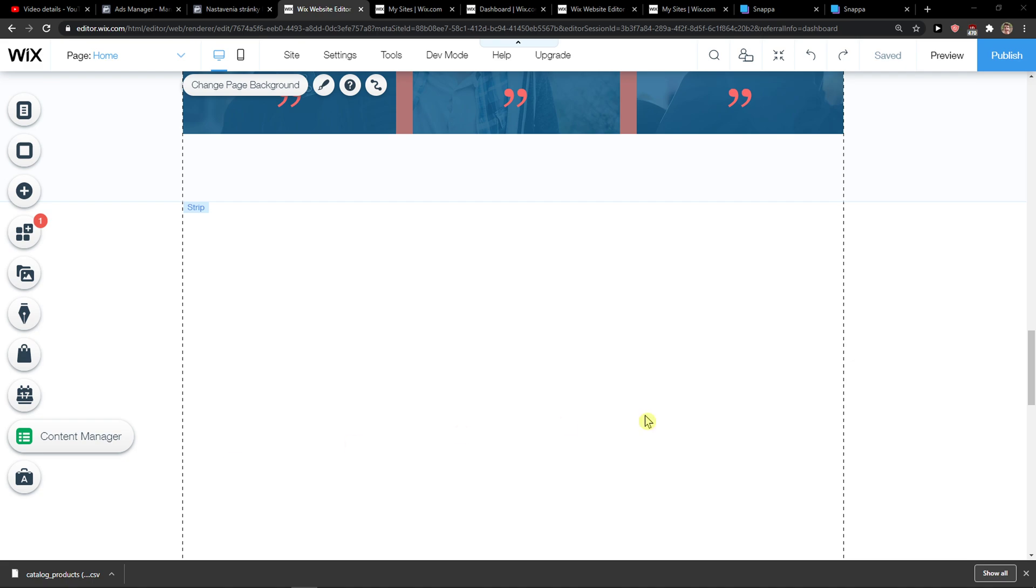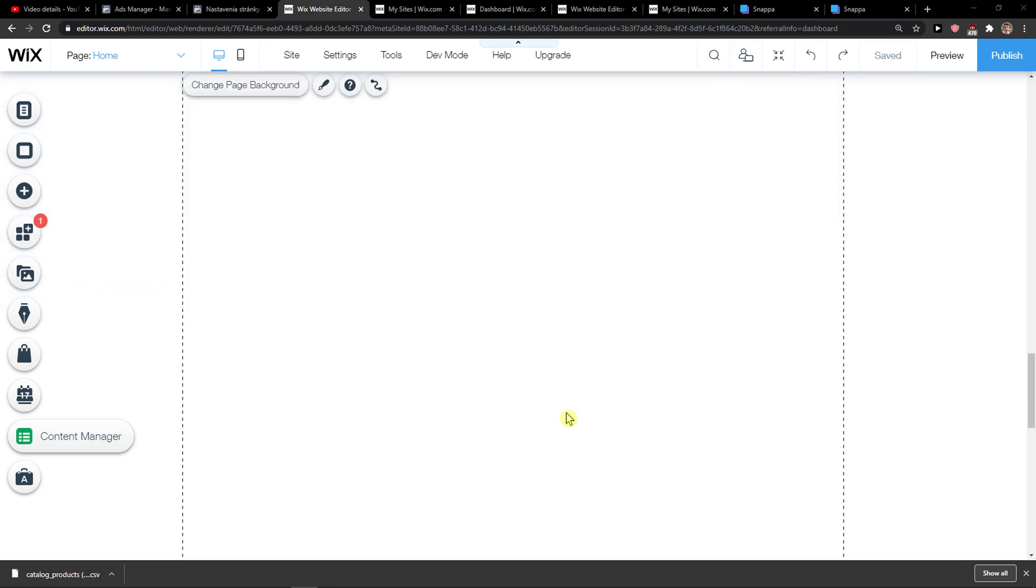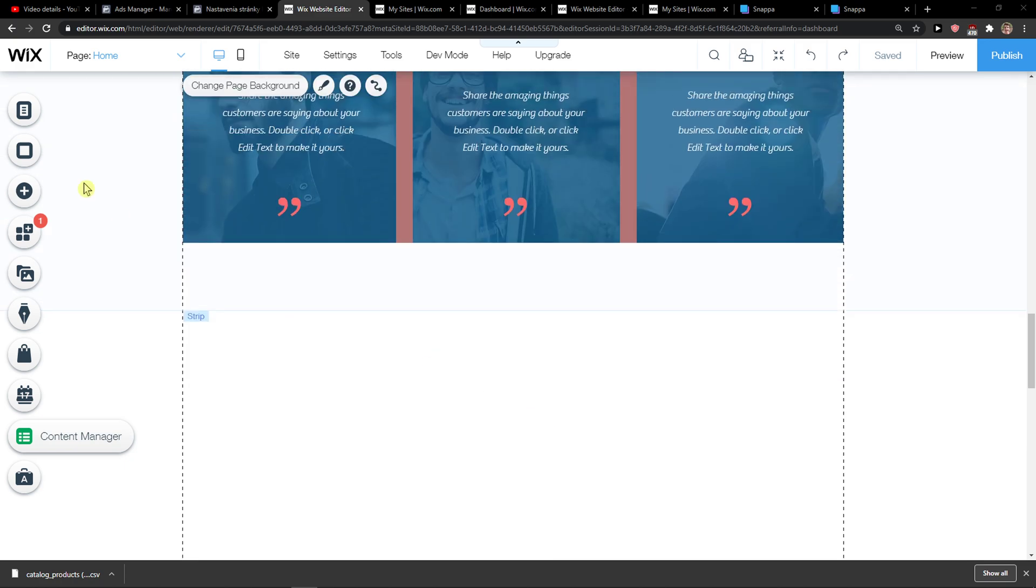Everybody, my name is Markus and in this video I'll show you a simple way how you can add a calendar in Wix. So let's start.